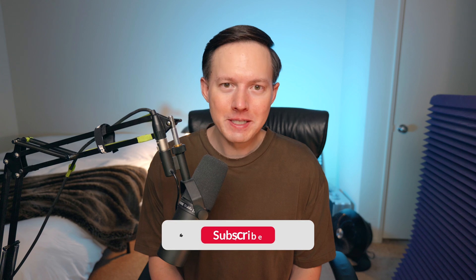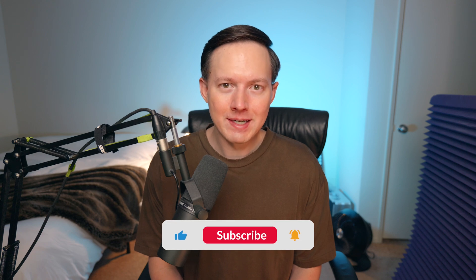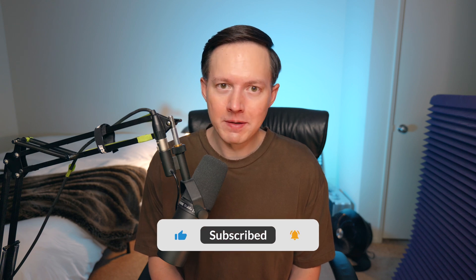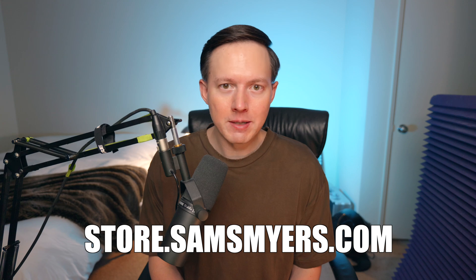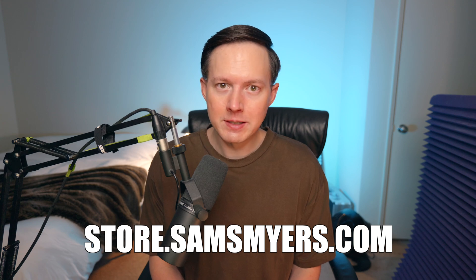If you enjoyed this video, please go ahead and give it a like. And also please subscribe to my channel if you are not yet subscribed. And if you'd like to check out any of my Serum preset packs, head on over to store.samsmeyers.com.